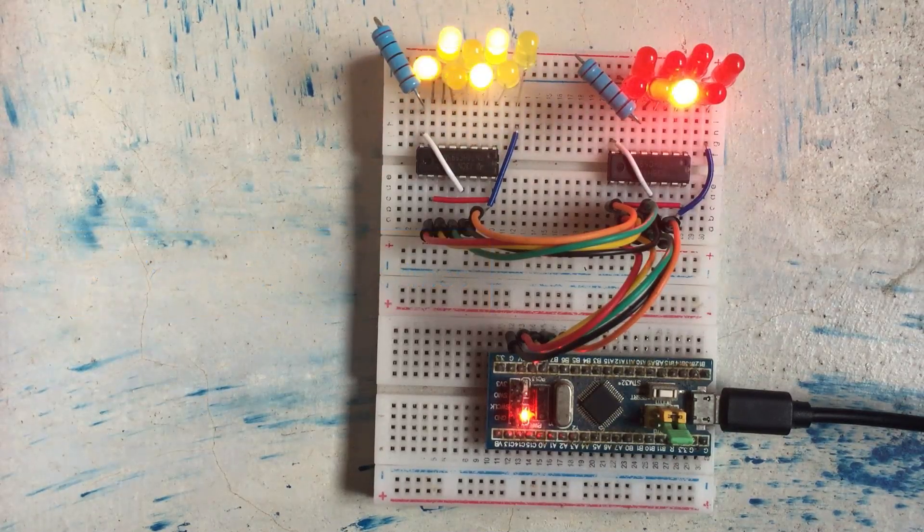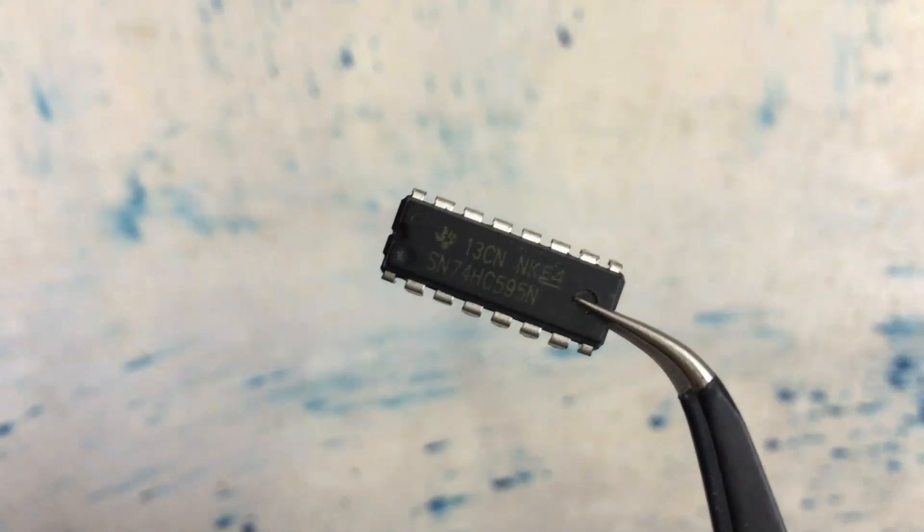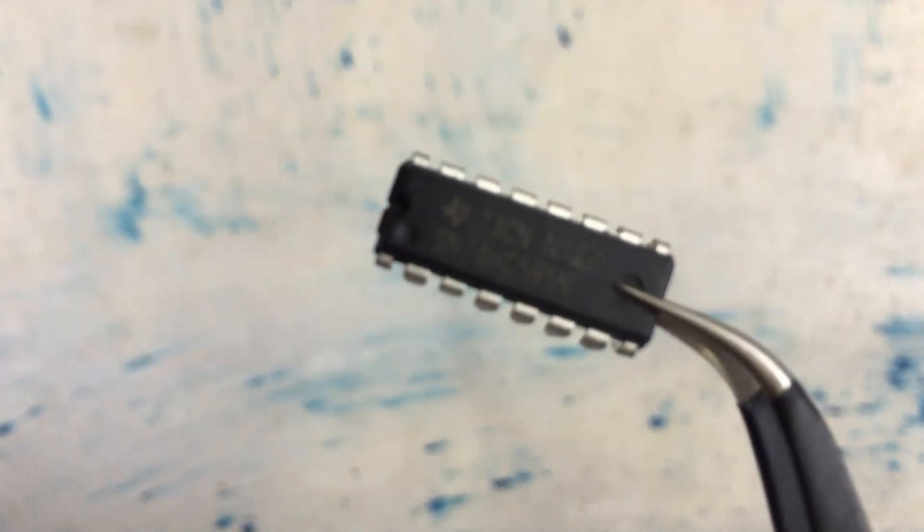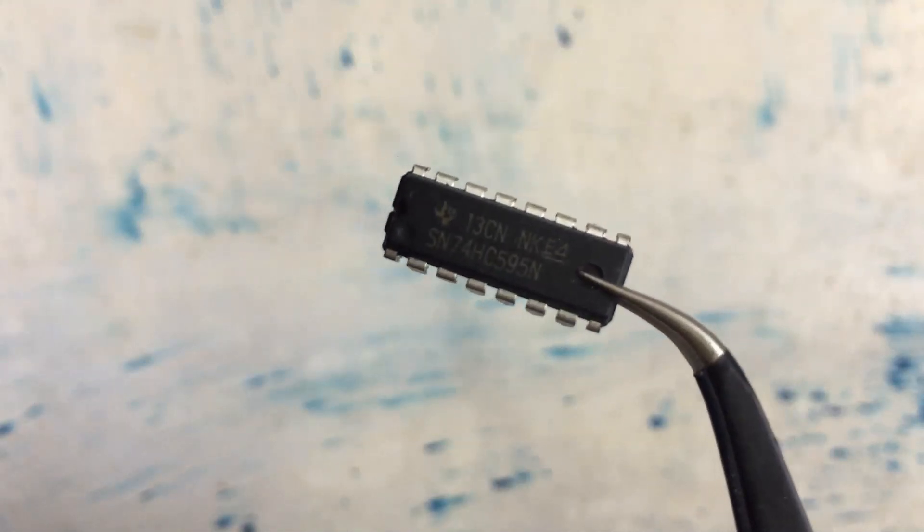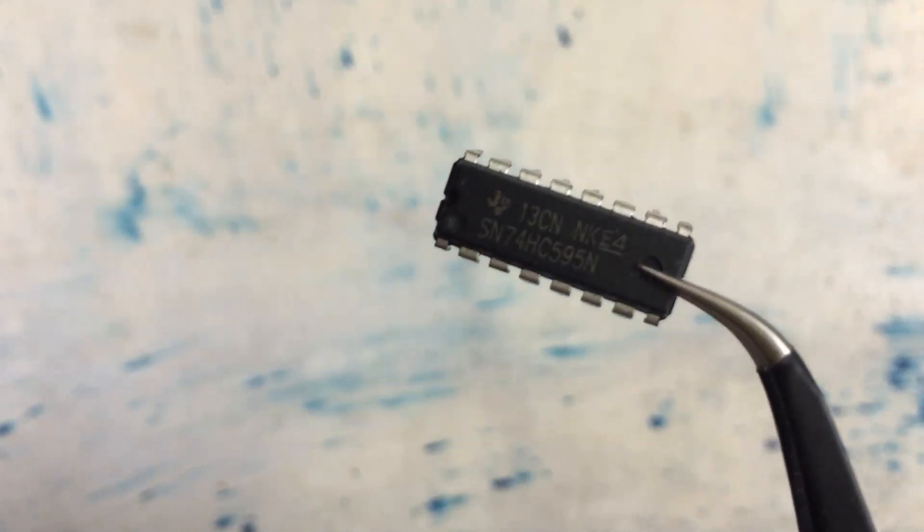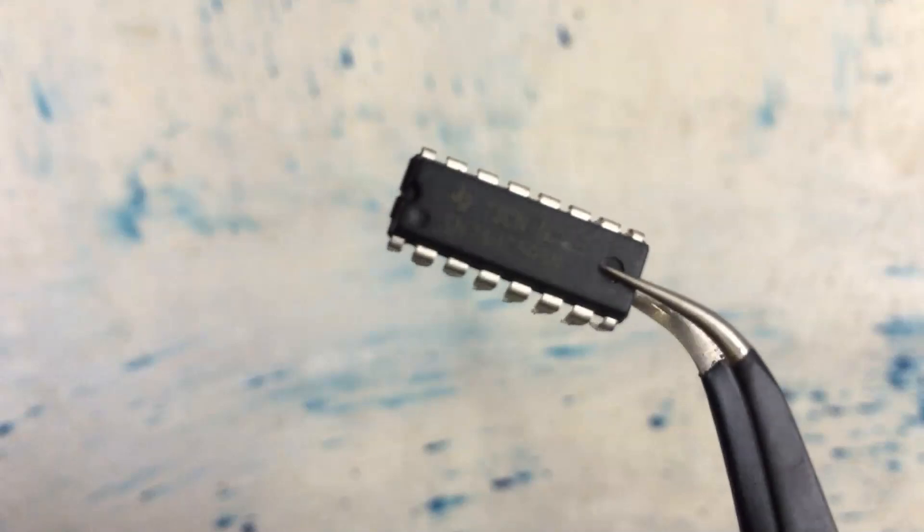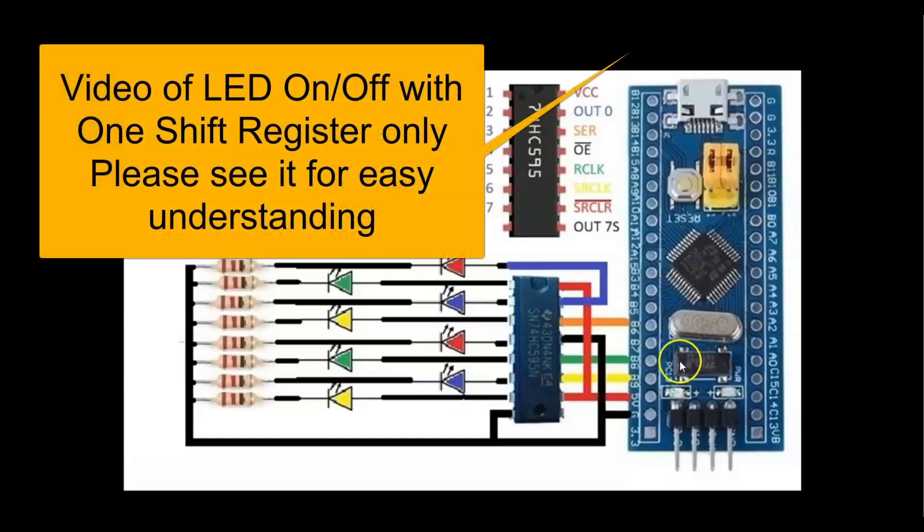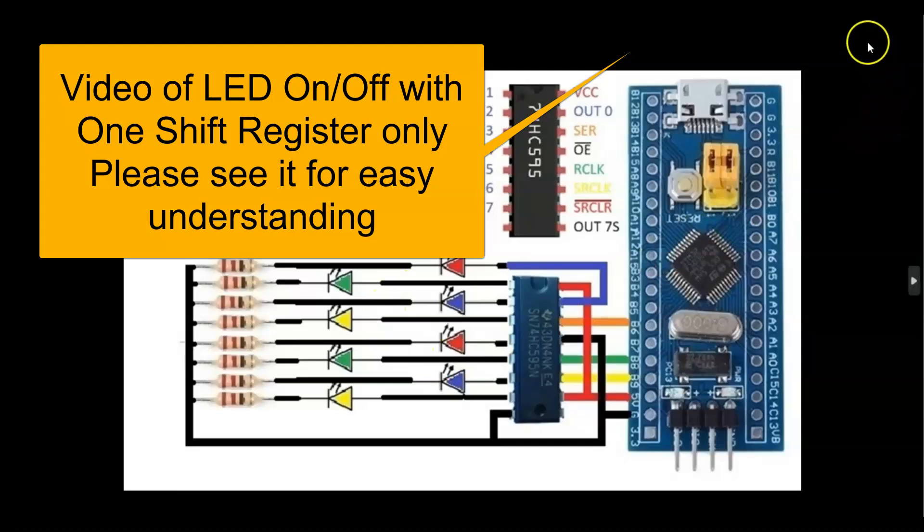Let's get started with this. This is the shift register I'm using. Let's zoom in and see the other side. For the wiring diagram, it's easier to do with only one shift register first. I have done it in the video available here, where I explained how the wiring works and how the shift register works.